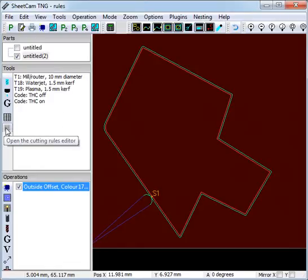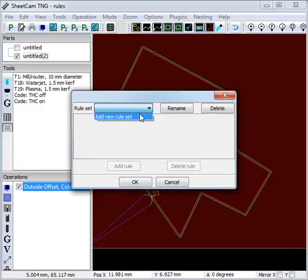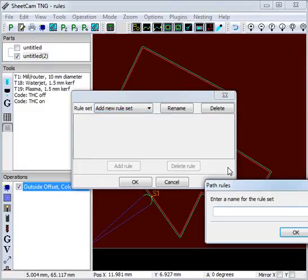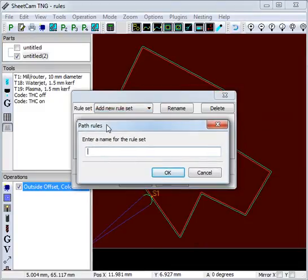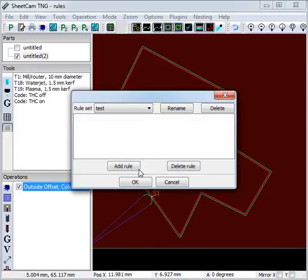Now we need to create the cutting rules. So open the cutting rules editor and add a new rule set. You can have as many rule sets as you want for different thickness materials or different tools. So we give it a name, and then we want to add a rule.